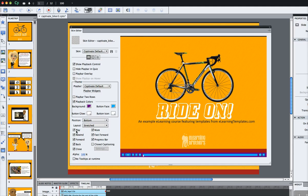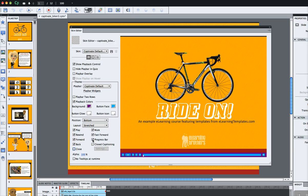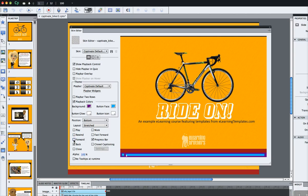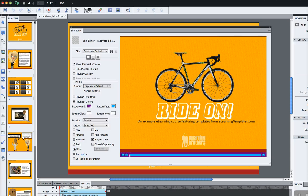You can also come right down here and uncheck the boxes or the buttons that you don't want to show. If you don't want the fast forward or the mute button or a play button, you just choose which ones you want. Maybe you just want a forward and back button and a close button. That's kind of a nice little tip there of how to turn those buttons off.